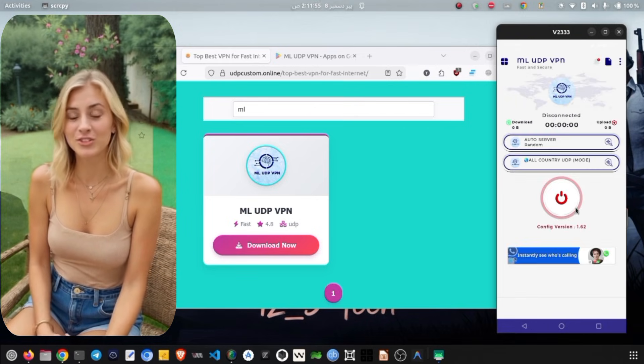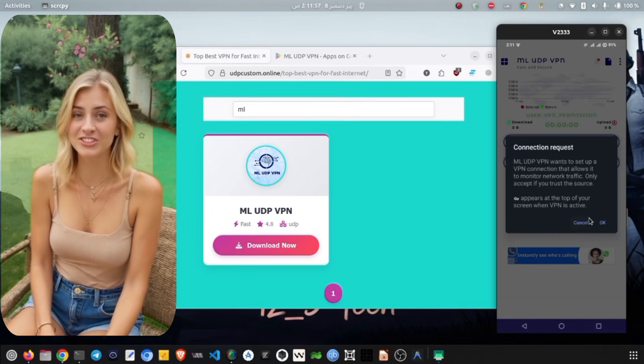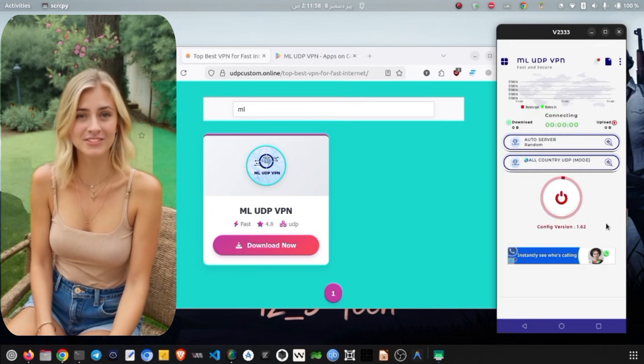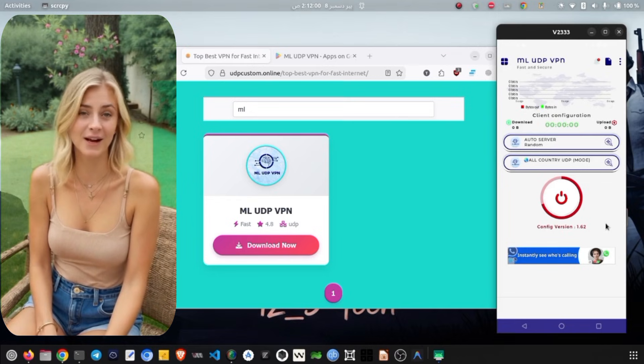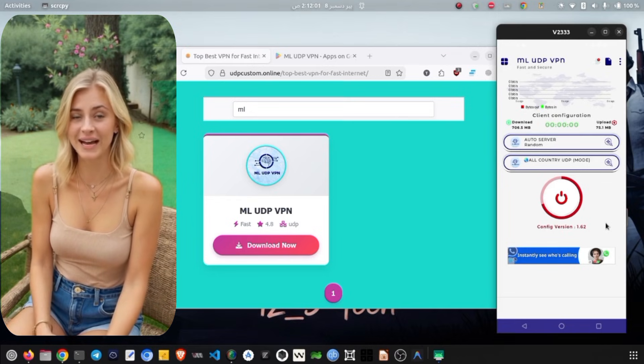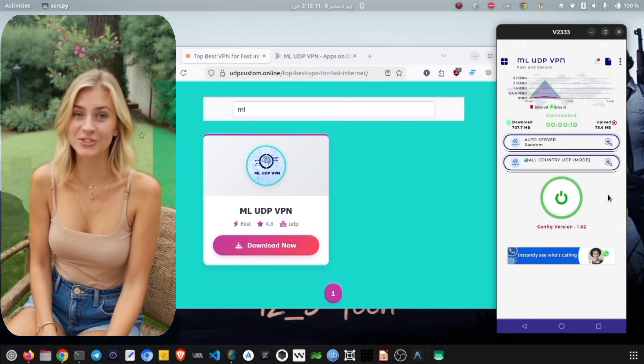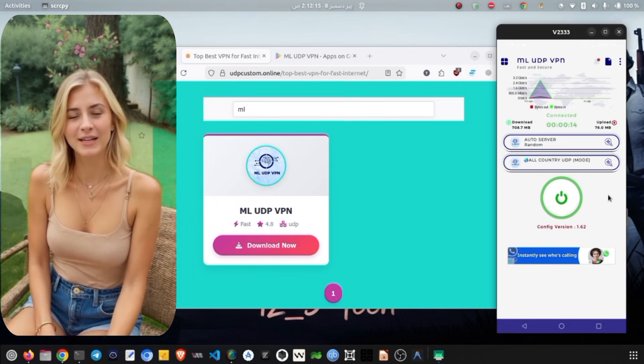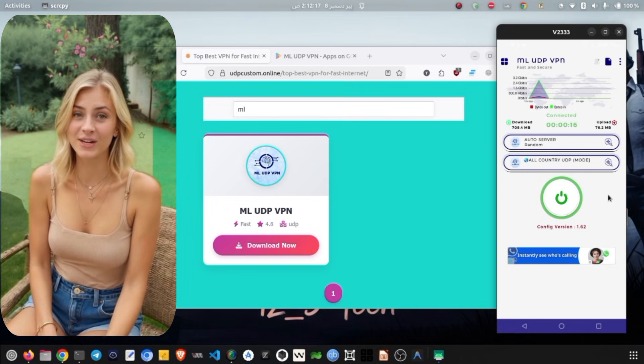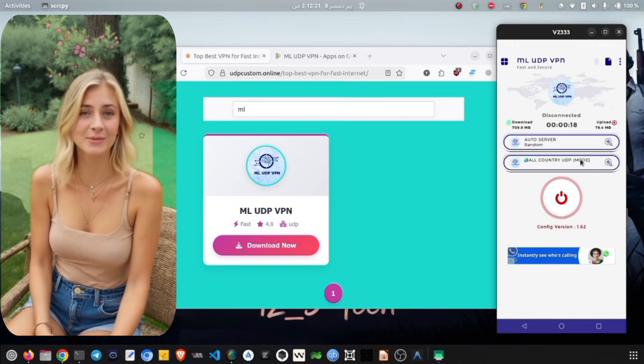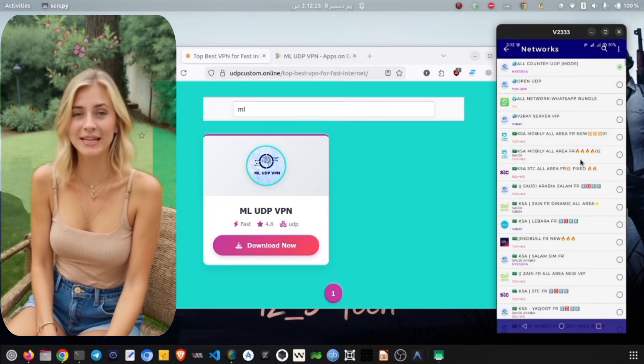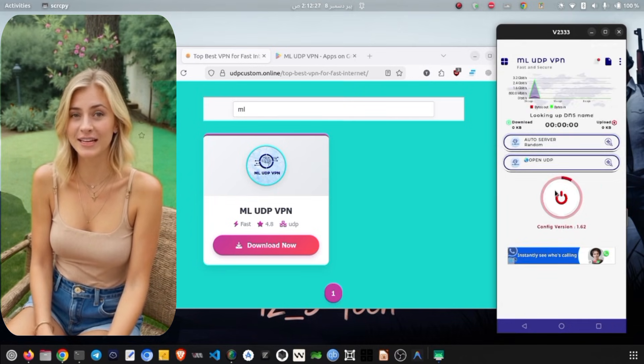Once you have finalized all your configurations, return to the home screen. You will see a large Start button. Simply tap on it and the ML Unlimited VPN will establish a secure connection within just a few seconds. That is all there is to it. You are now connected with ML Unlimited VPN and ready for secure unlimited browsing.